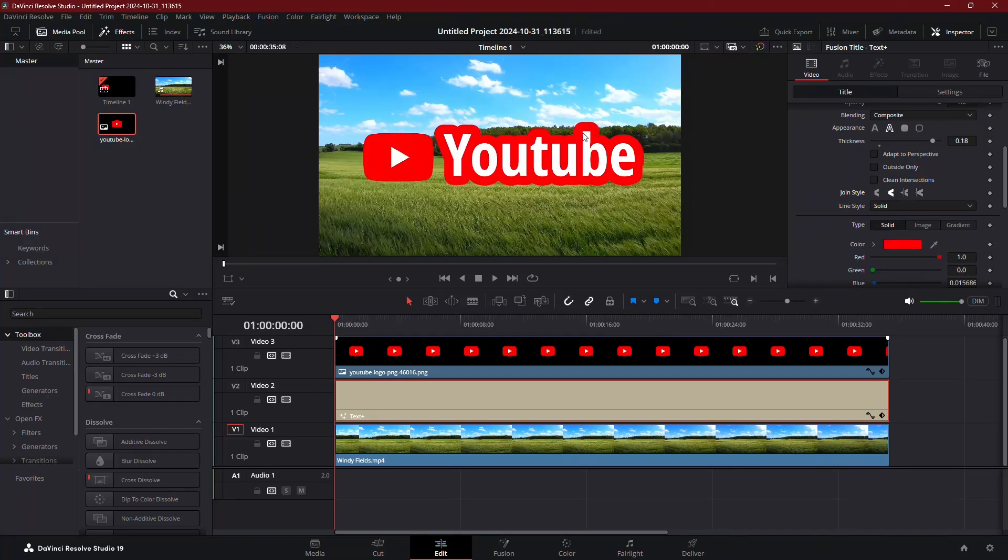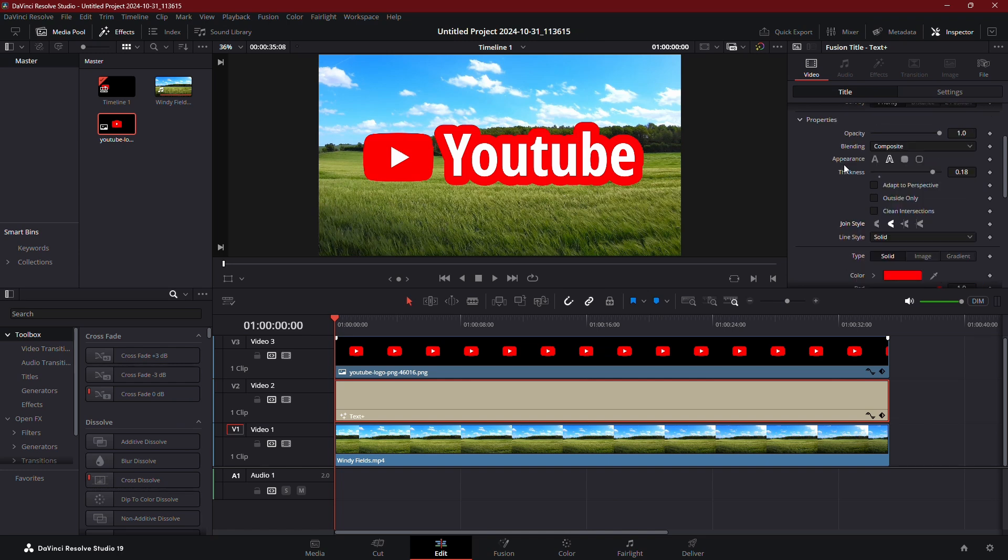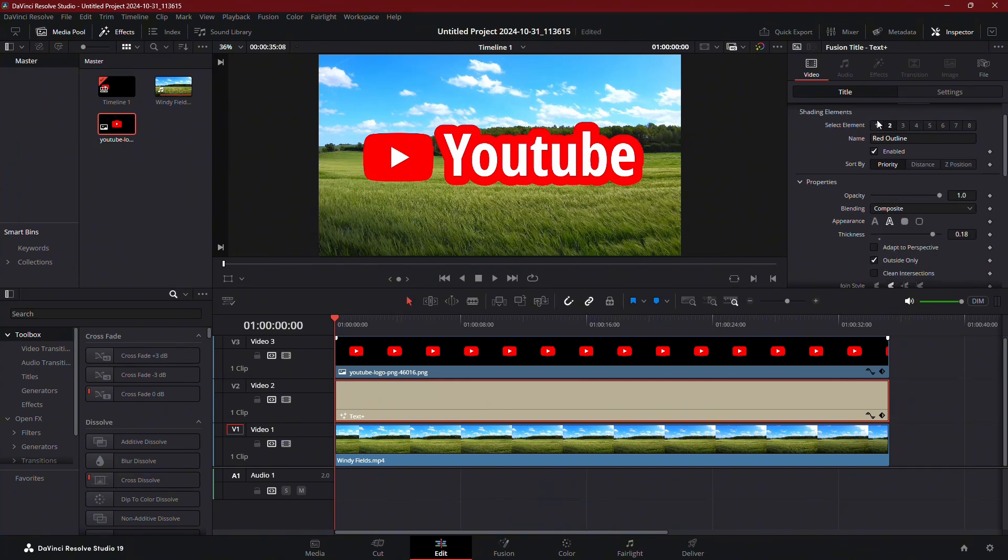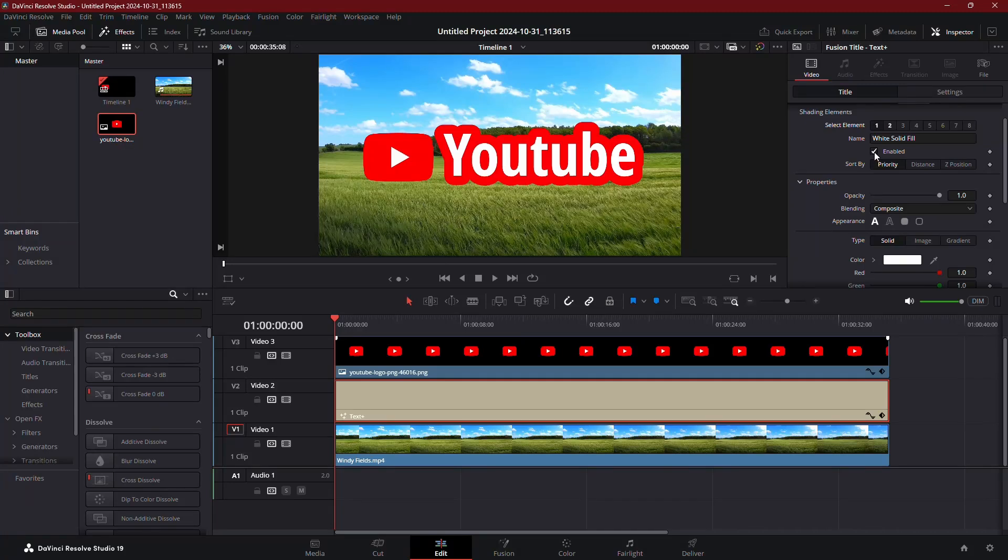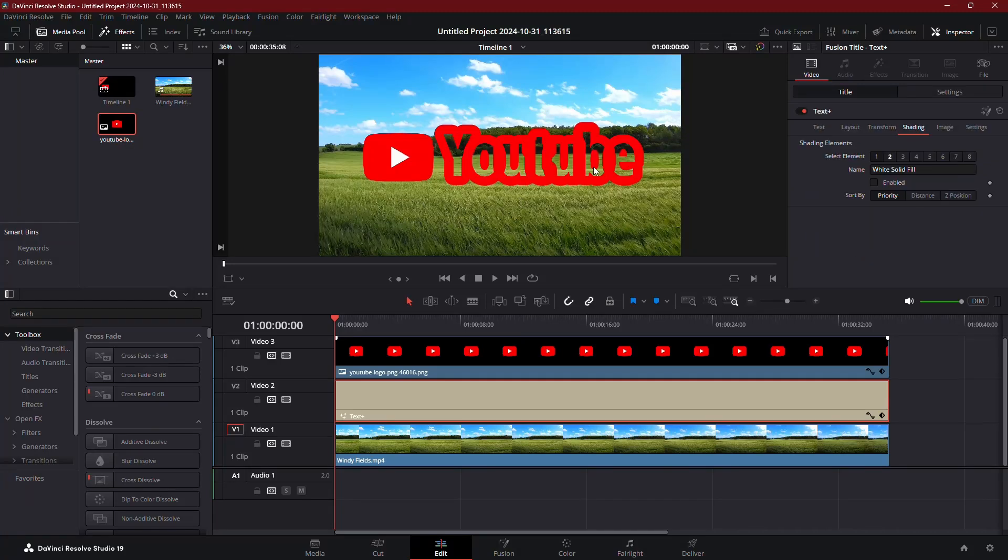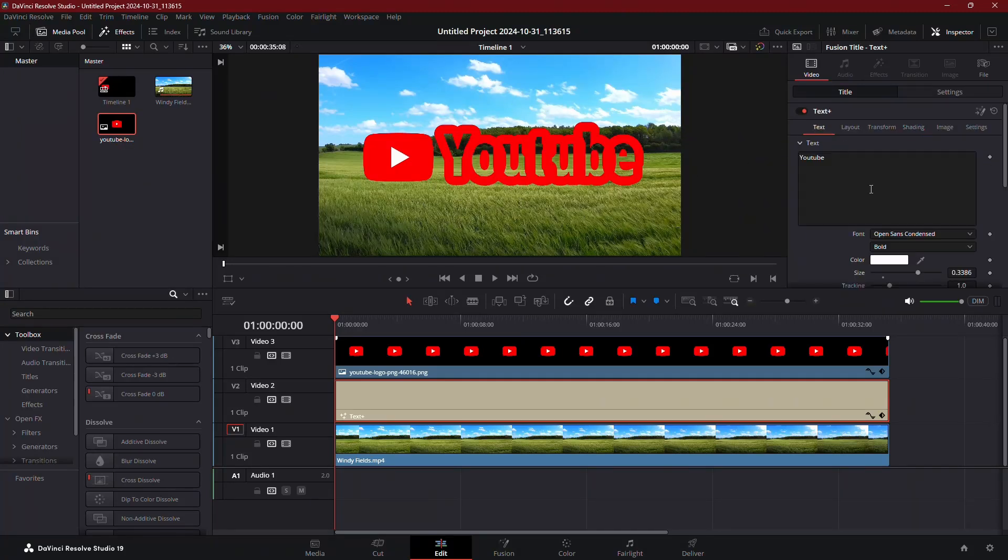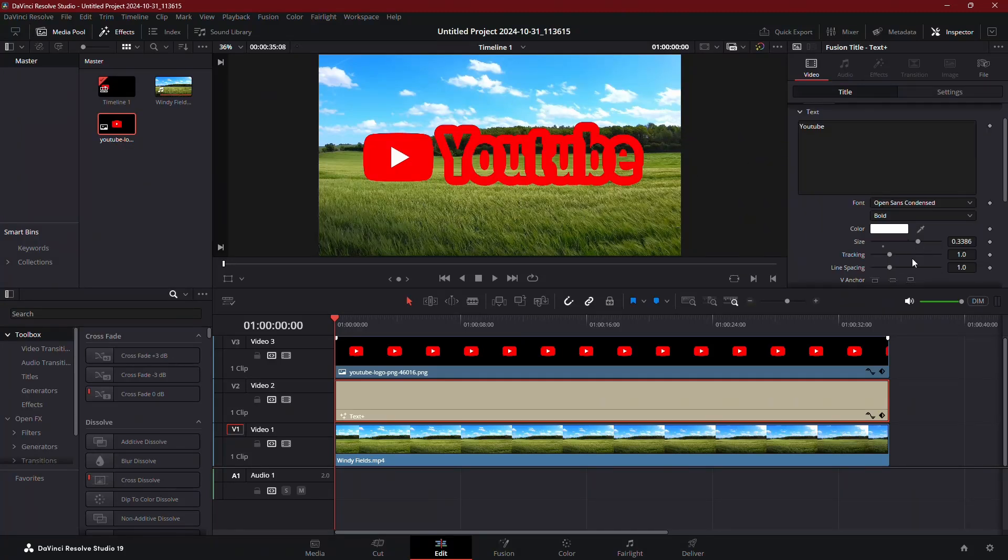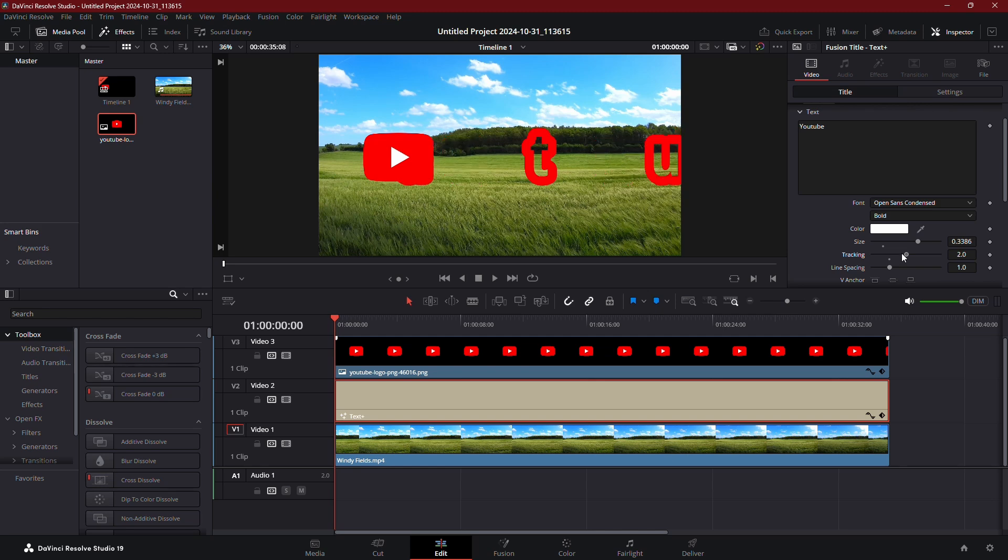If you only want to see the stroke and not the text fill, you can enable Outside Only. Then, switch back to Element 1 and disable it to hide the main text. You can also adjust tracking under the Text tab if the strokes are overlapping in a way you don't like.